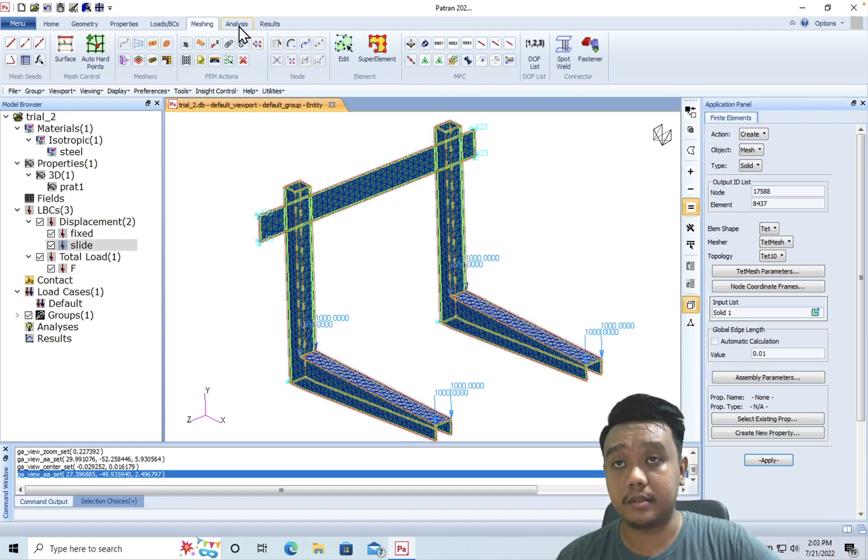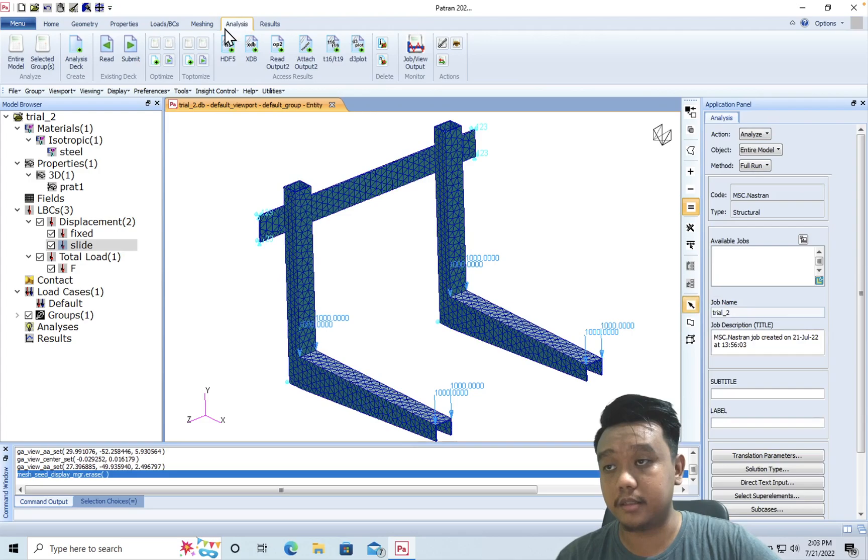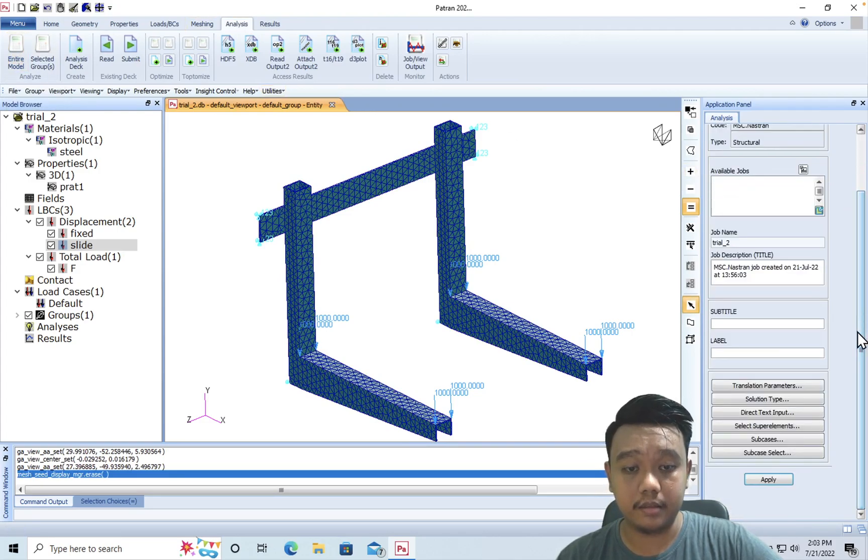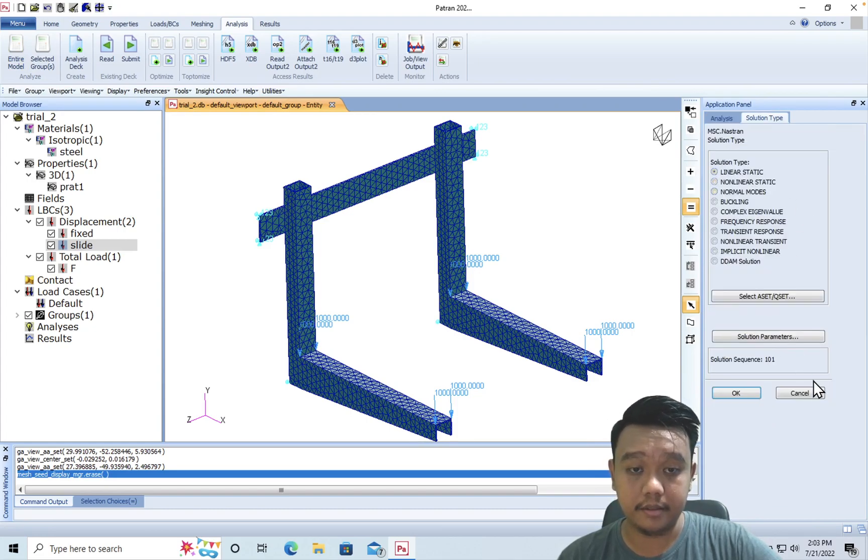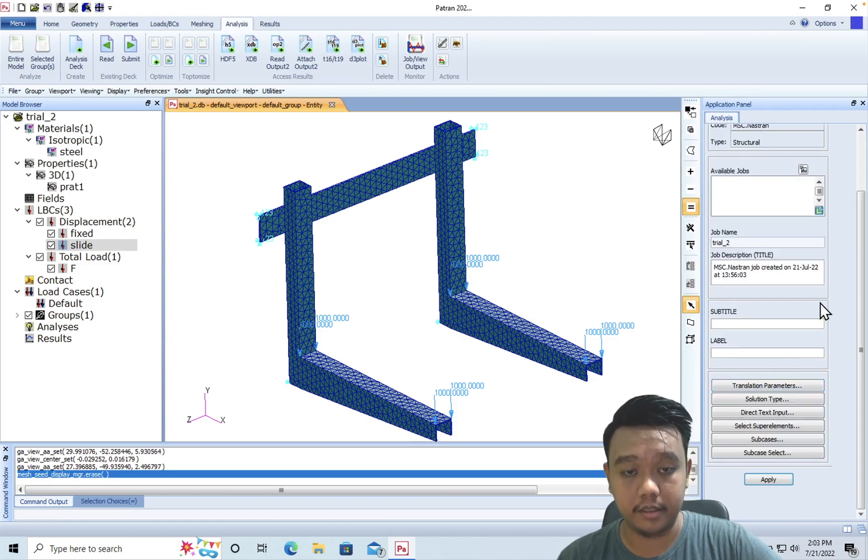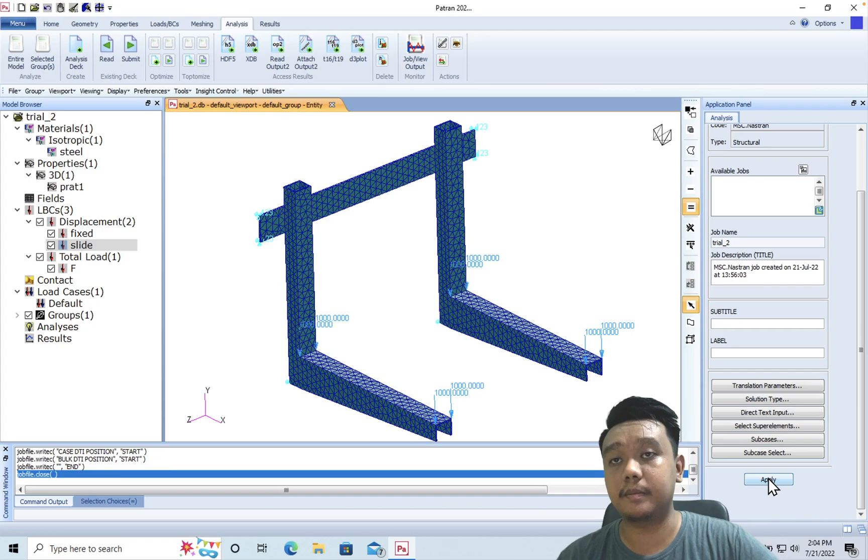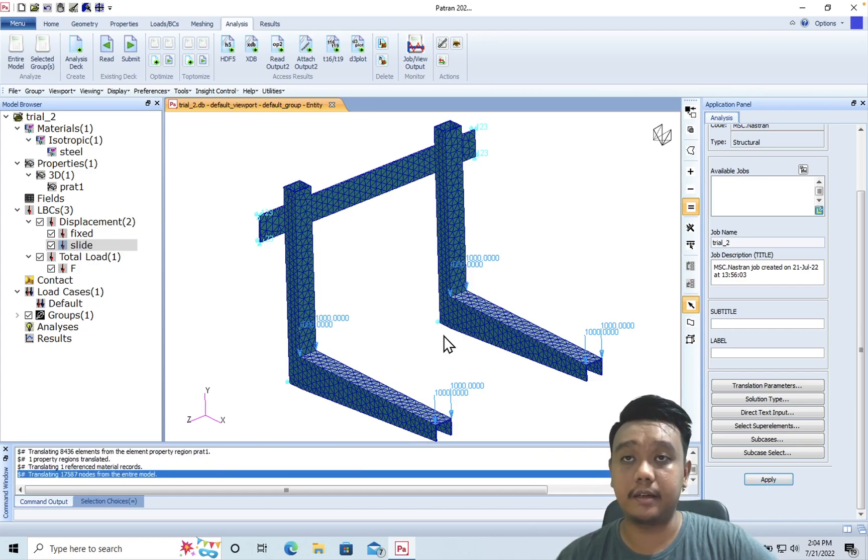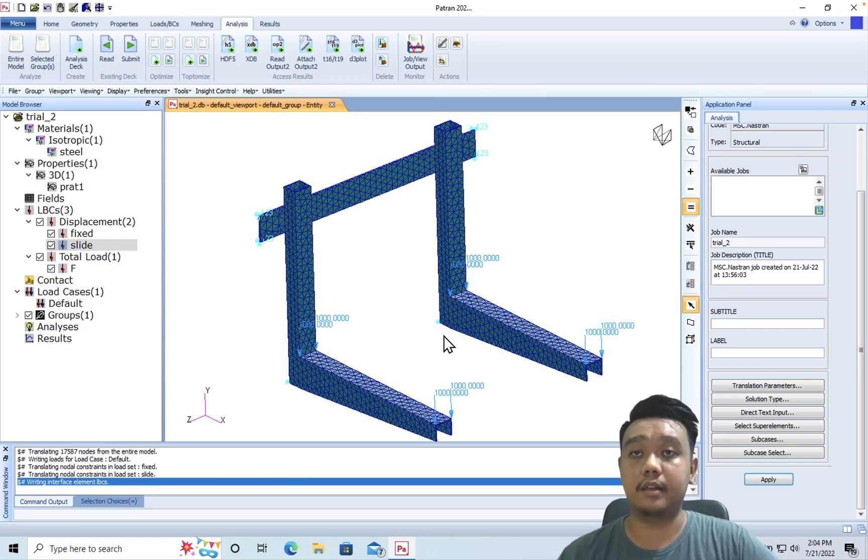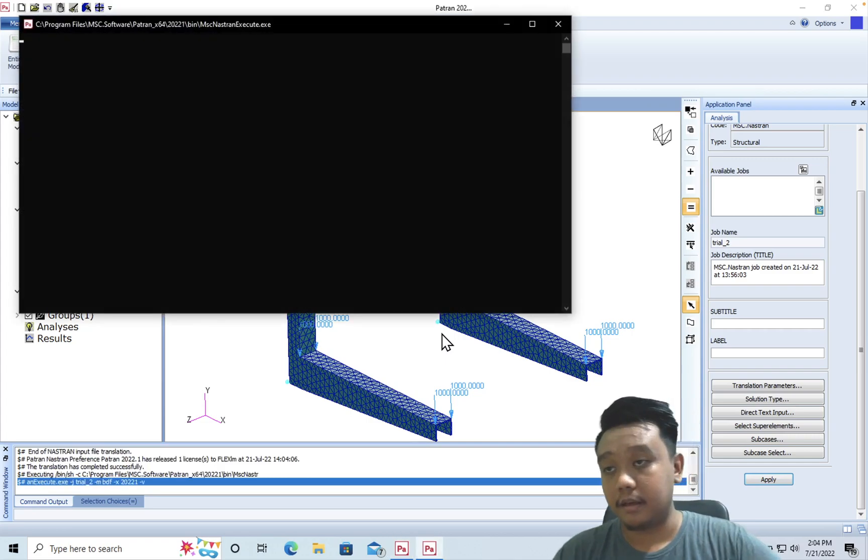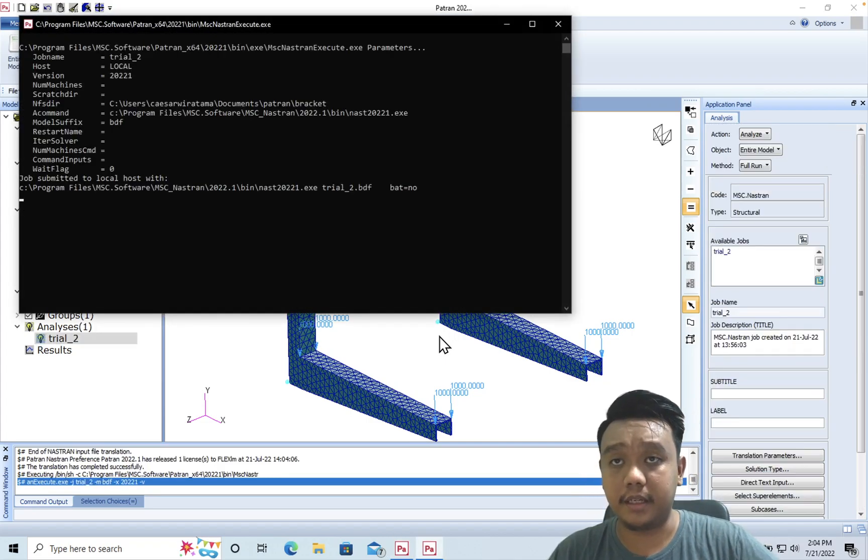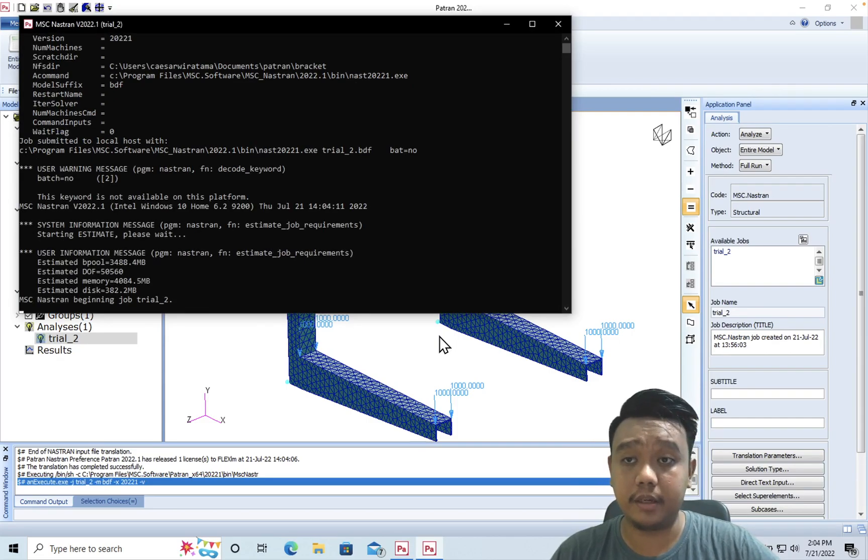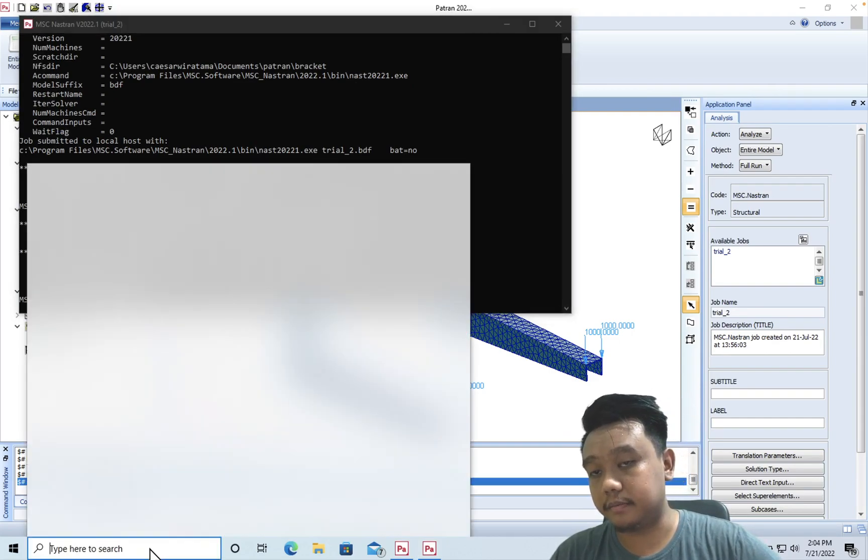Then we go to the last part, which is the analysis. Just click the entire model and just click apply. The default is linear static - you can change it in other cases. Just click apply and then it will automatically call MSC Nastran and it will run automatically.